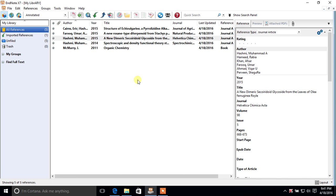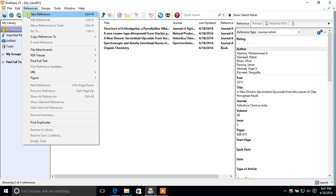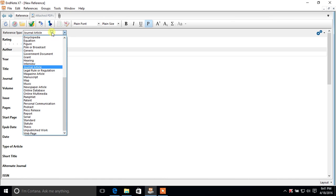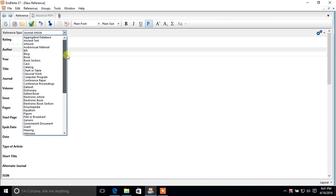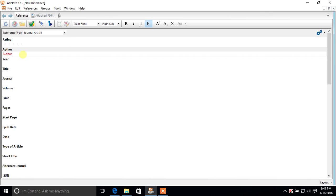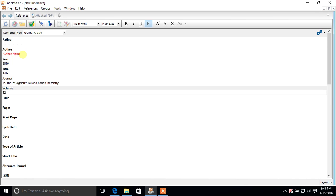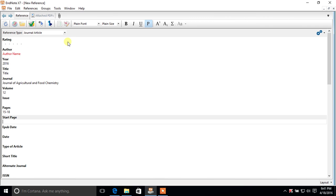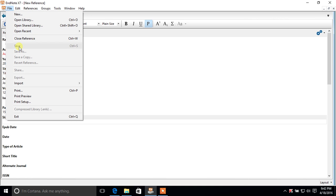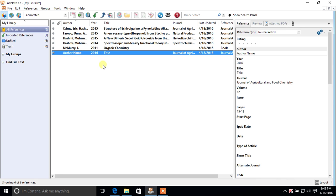Now we have downloaded five references. If you want to make a reference manually — which is not normally recommended because it has more chances of errors — click References > New Reference. A window appears where you can choose a reference type such as journal, book, or online database, then add author information, title, journal name, volume, and pages. Save with Ctrl+S, and close the reference with Ctrl+W or Close Reference.